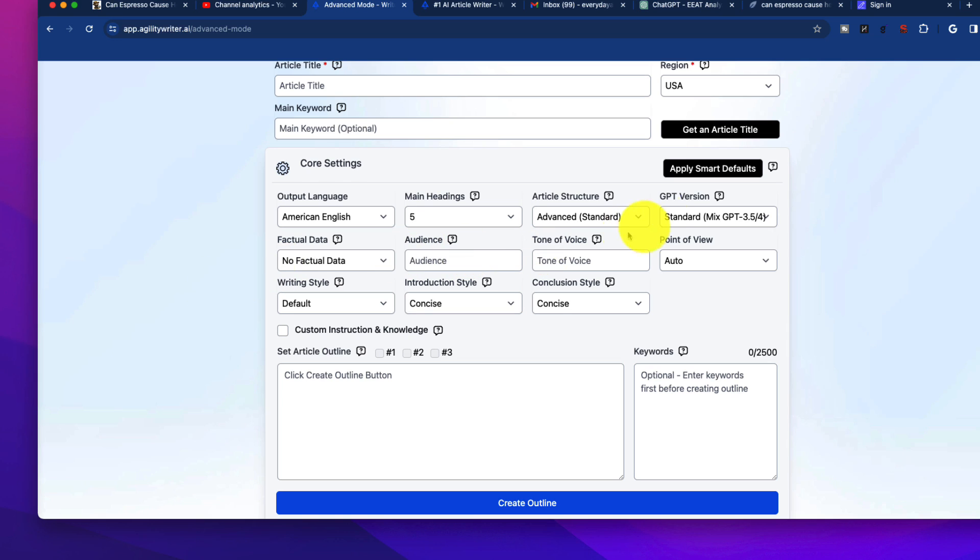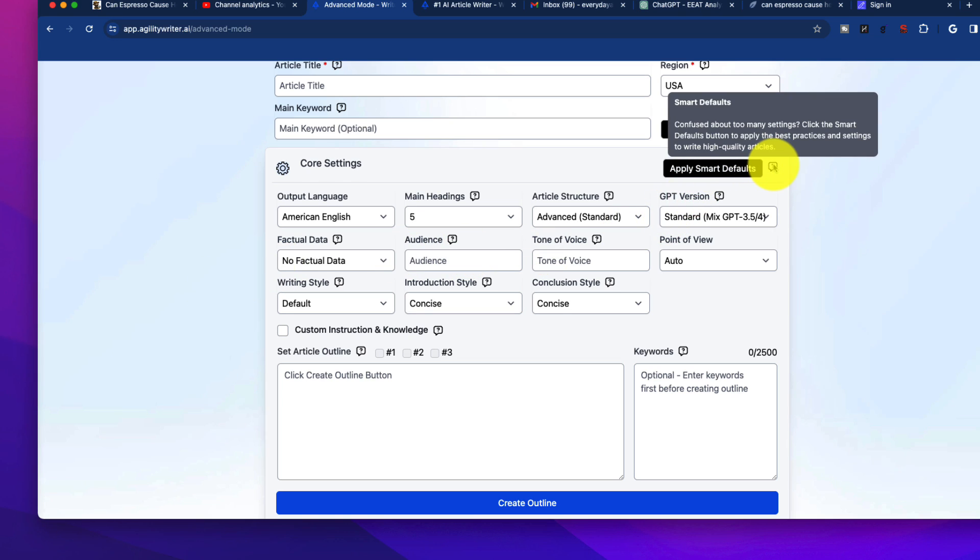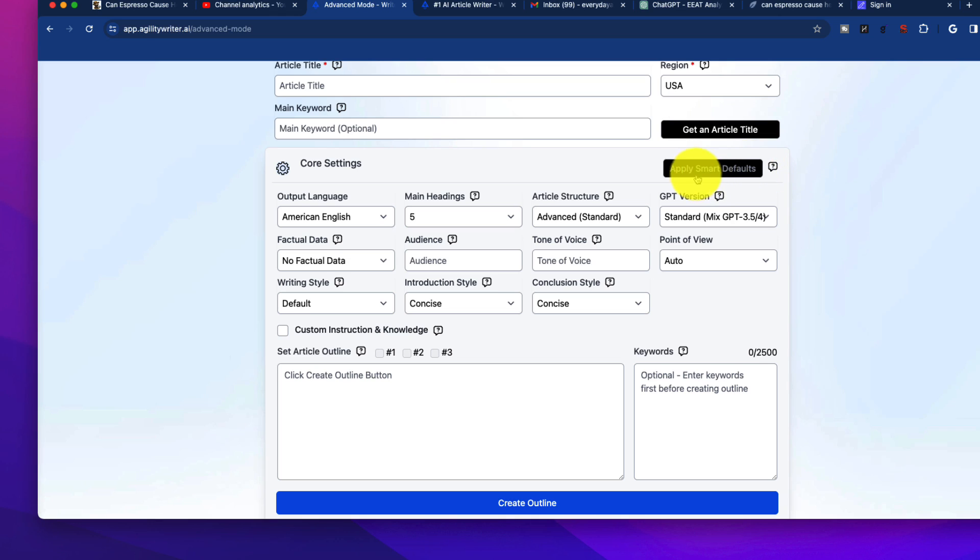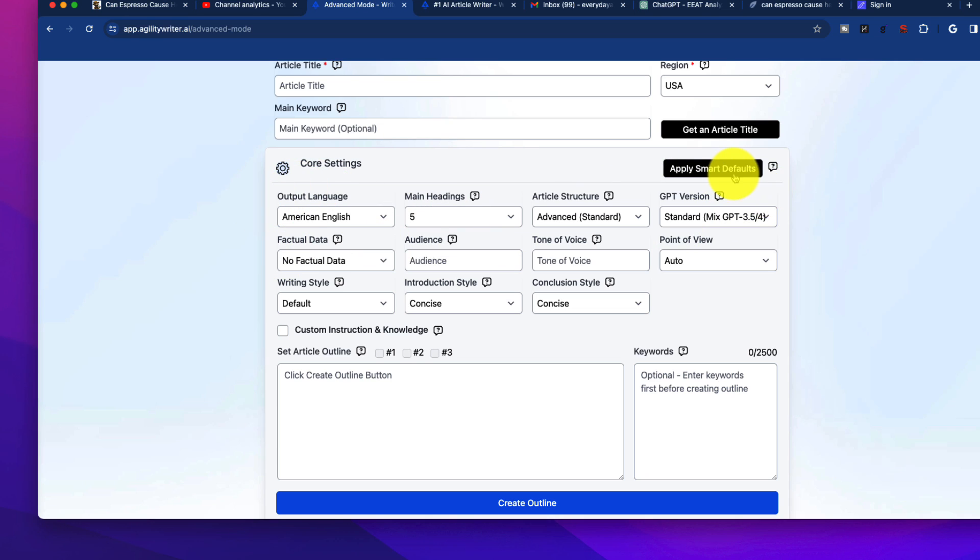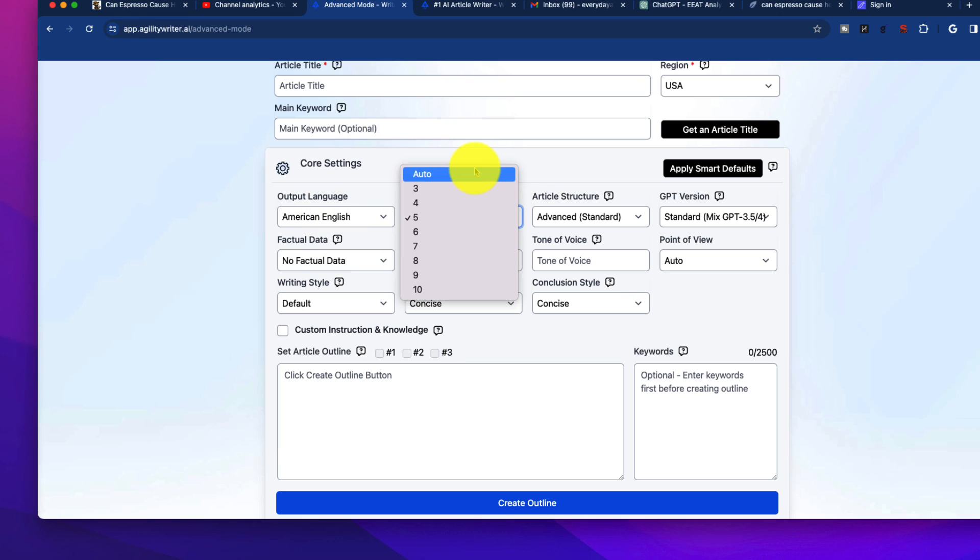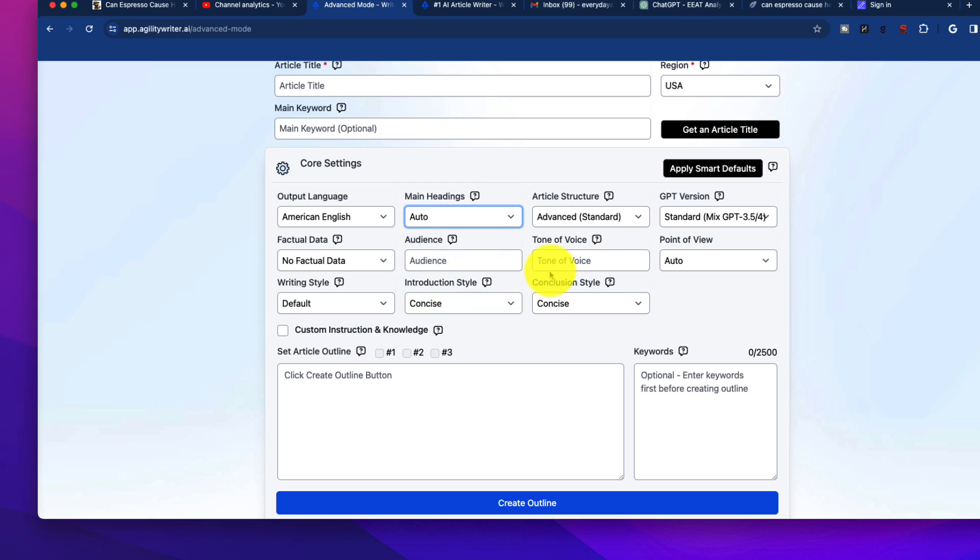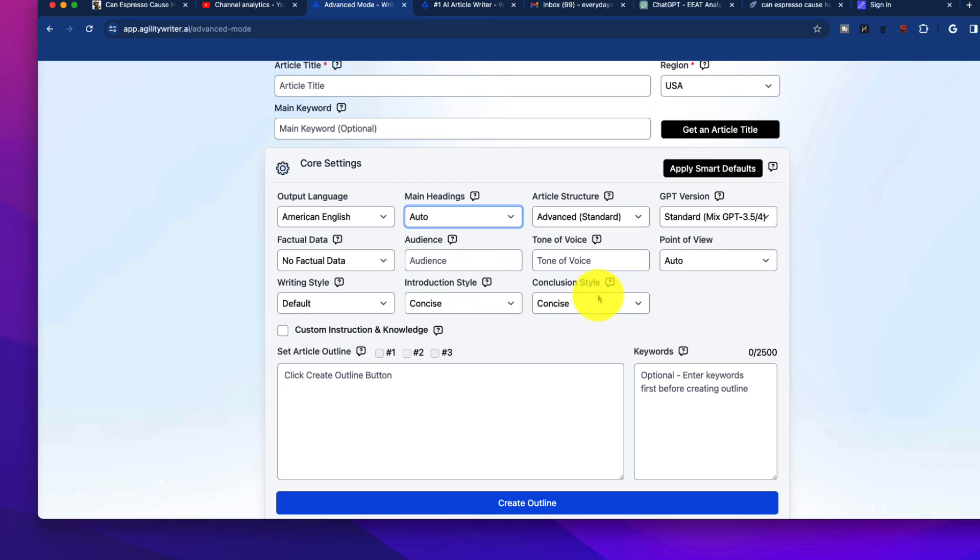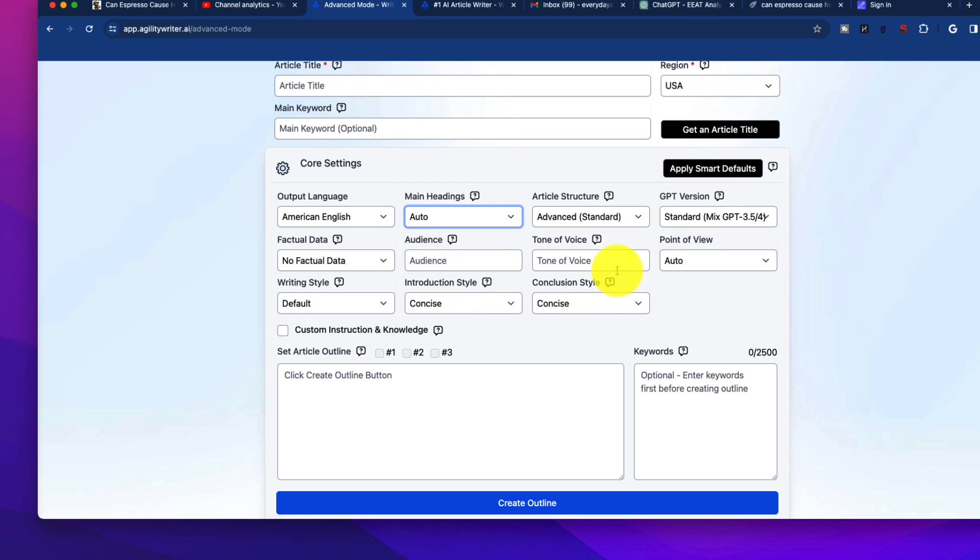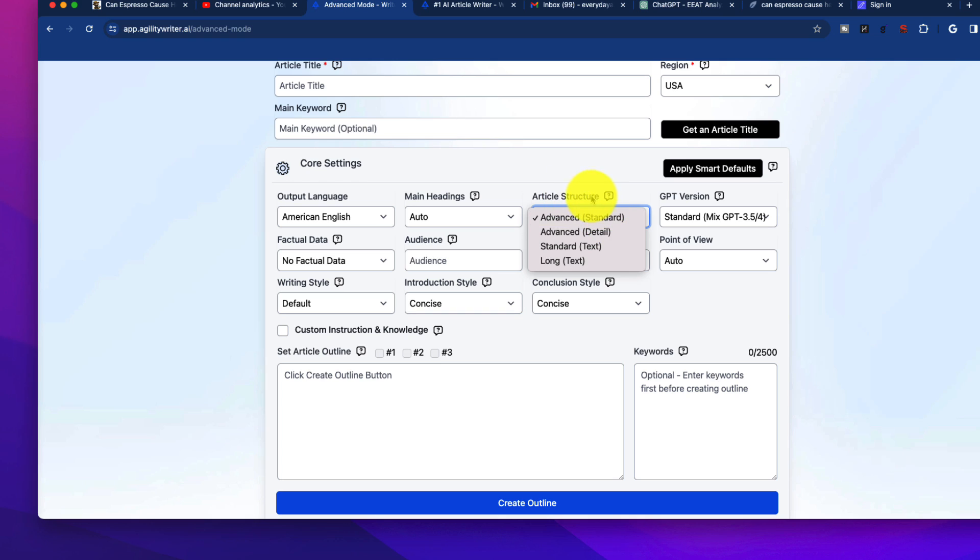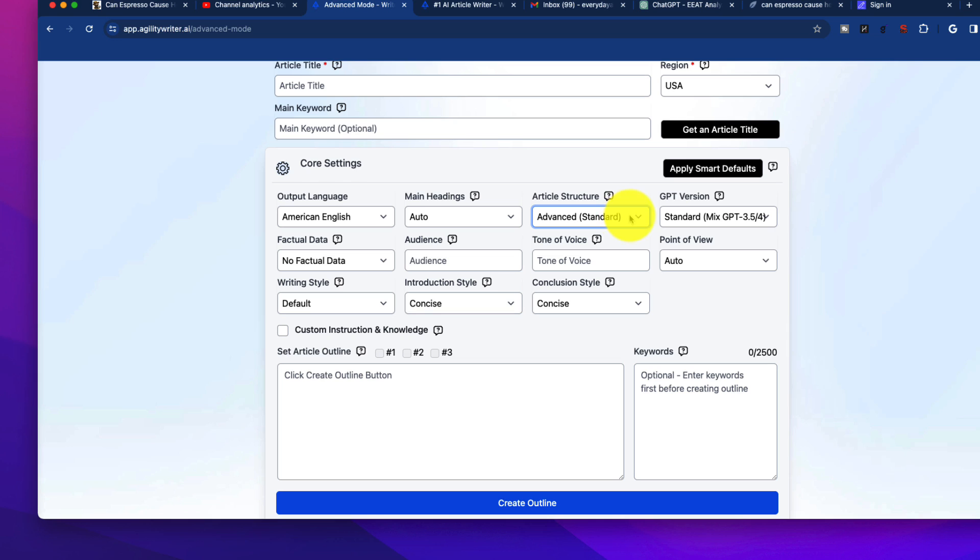Now, in the core settings here, there are some things called smart defaults. The system has basically an option here to just apply best practices, and for the most part, most of us who are into this are not going to be using those kinds of defaults. It is interesting to click on them to see what it produces, but we want to do our own stuff. Output language here, I usually leave that alone. The main headings, I usually do auto because I want it to scan the SERPs and see what generally is best.